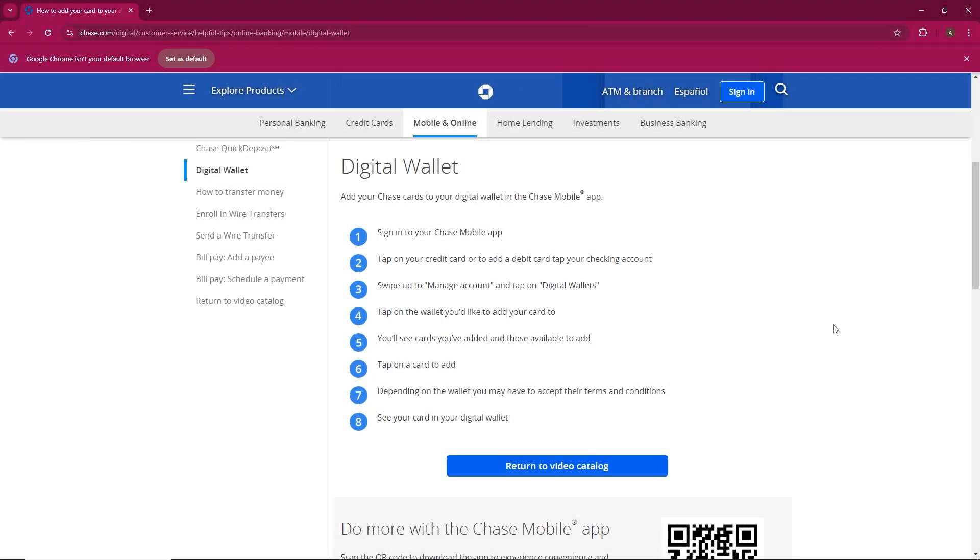Hey everyone, welcome. In today's video, we're going to walk you through how to add a card to your Chase app. If you're ready, let's dive right into the tutorial.